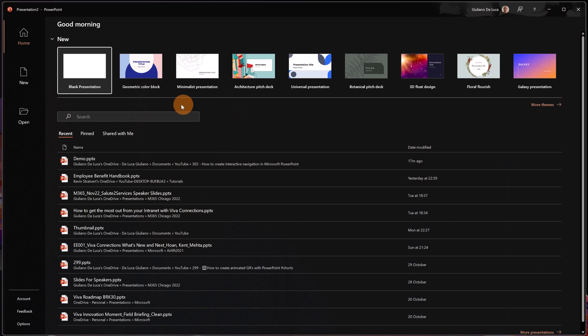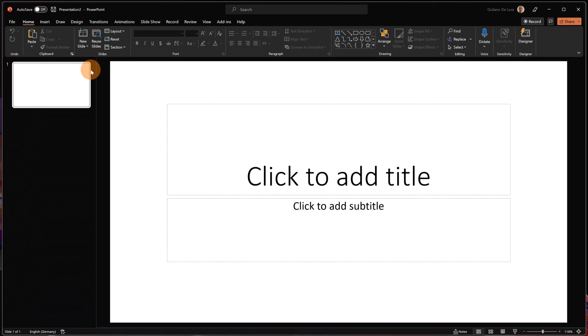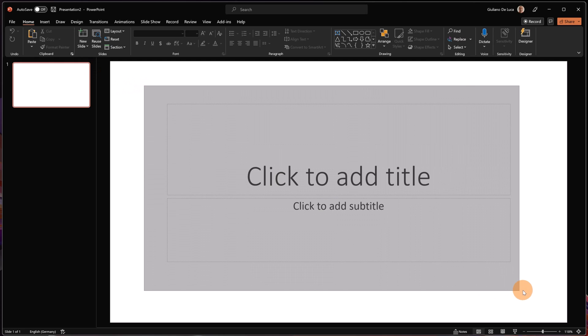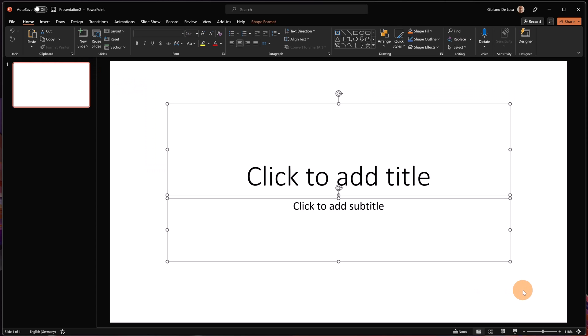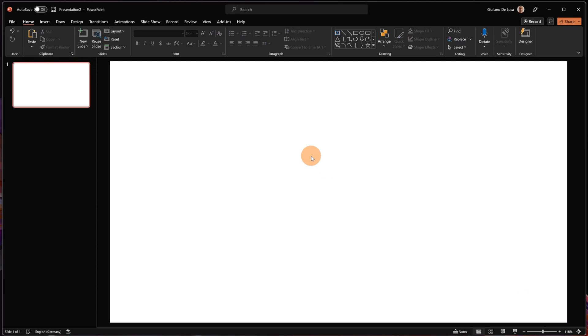Here I am in the desktop version of Microsoft PowerPoint. Let's click on blank presentation — I will start completely from scratch. Let me remove these two text boxes.